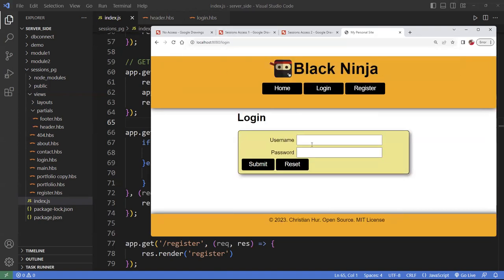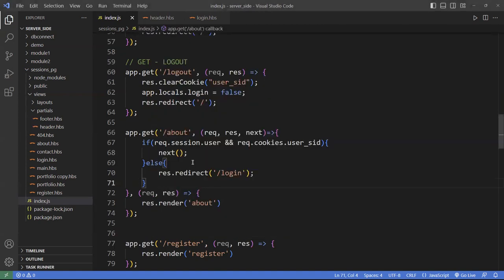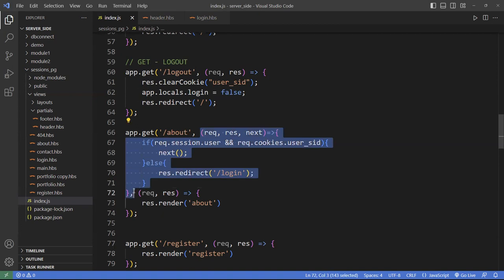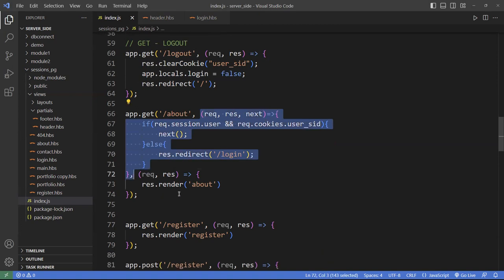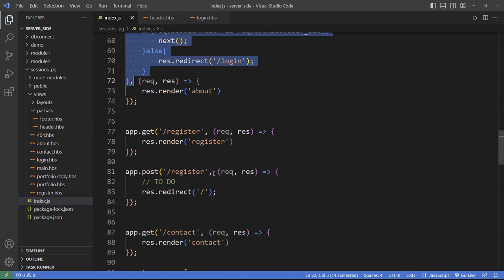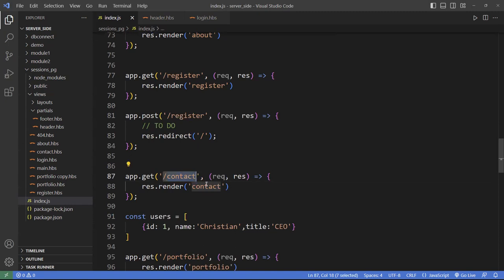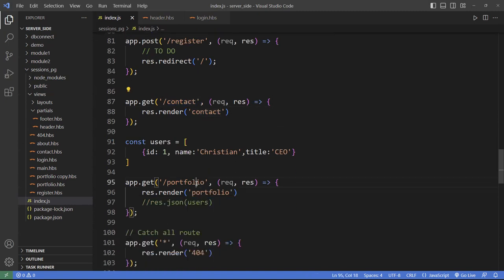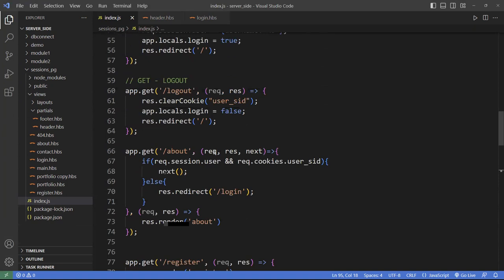Except for the About page, which we already restricted. So we want to do this for every page. Basically, you want to copy this middleware and add it to every restricted page like Contact and Portfolio. But instead of duplicating code, you want to move this out to a reusable function.